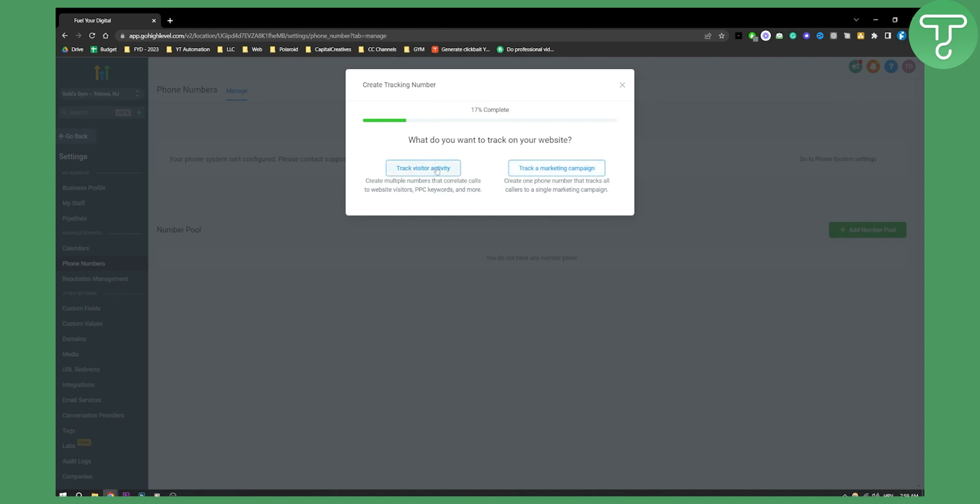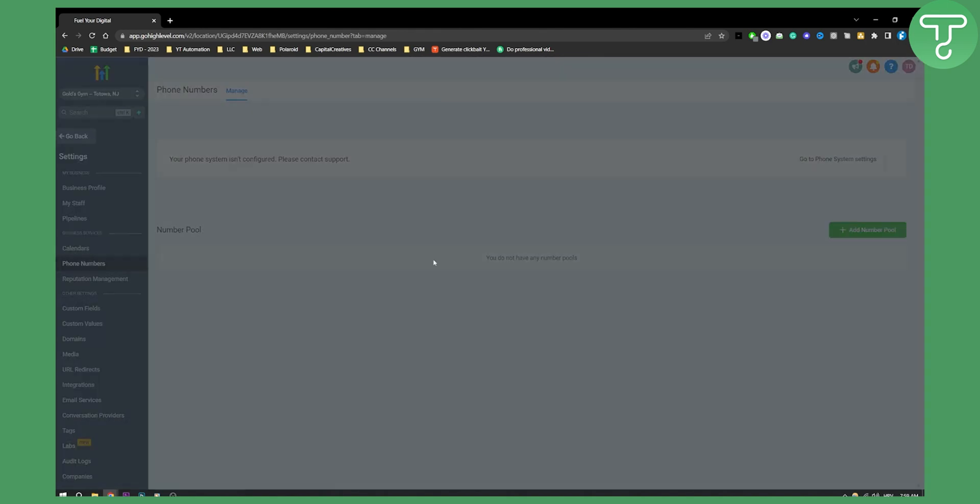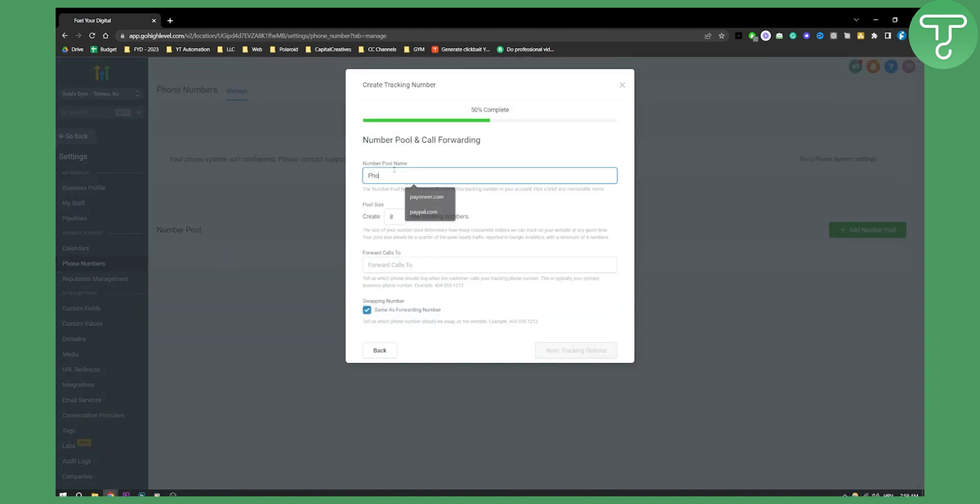We can click either one of those as you can see and as you can see right here we can just click all visitors recommended. Name will be the phone number for e-com stores for example. Create eight new tracking numbers.